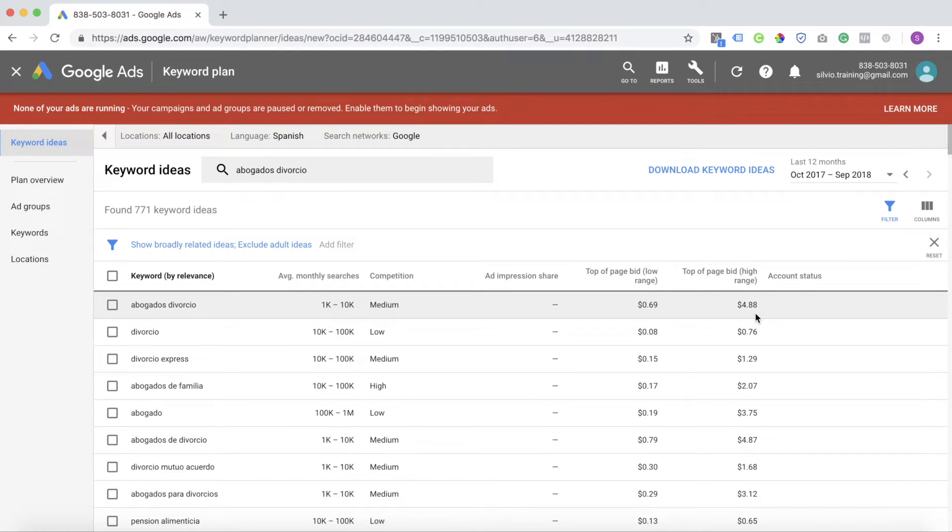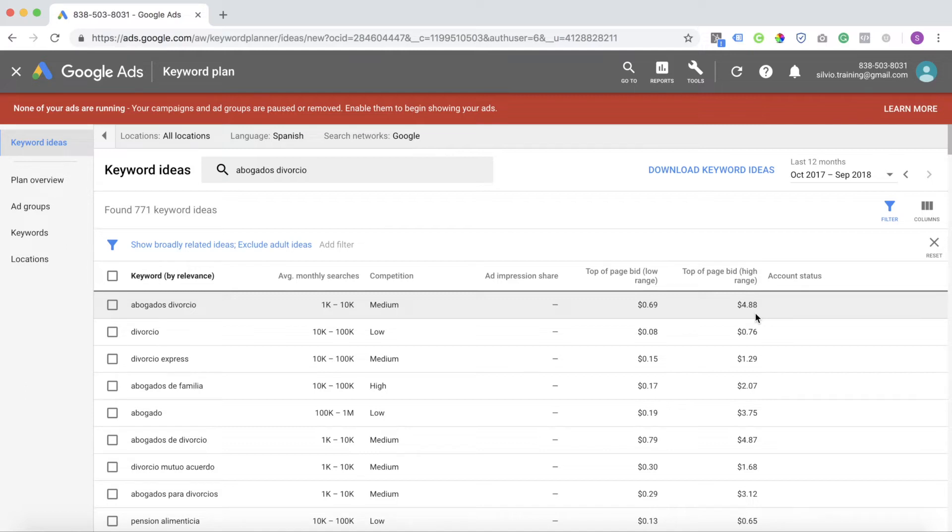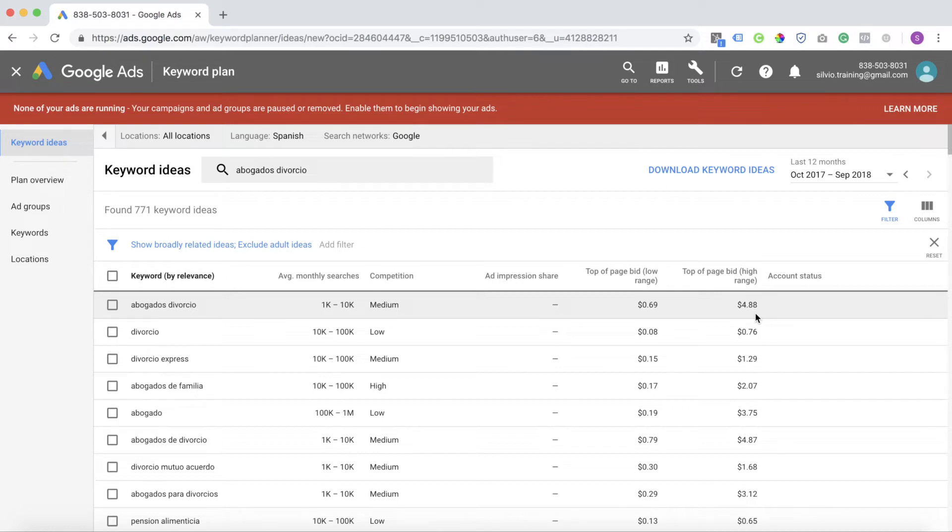If you understand how to speak a different language, you have a huge competitive advantage. There's one to 10,000 average monthly searches of people searching for divorce attorneys in Spanish. Think about how much business that can generate for you and the returns you can get. This same process can apply to different types of keywords for different businesses. I just wanted to use divorce attorney as an example here.